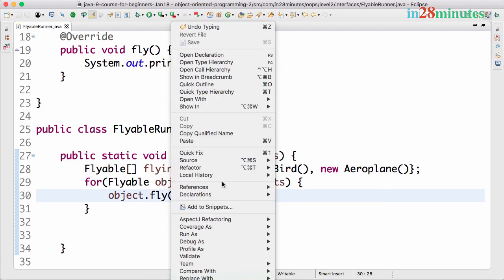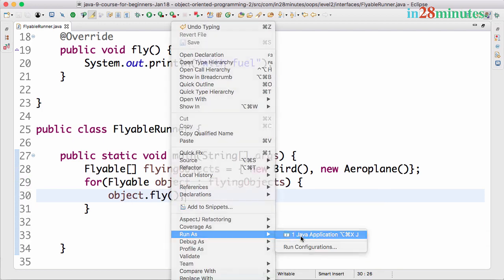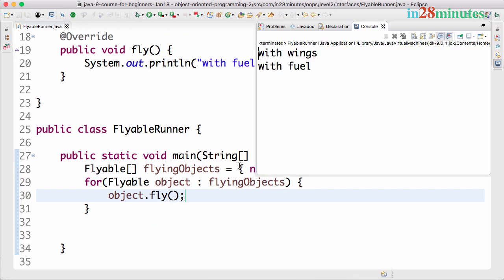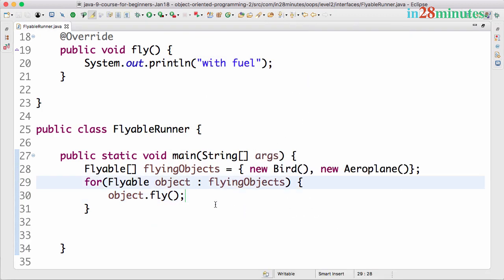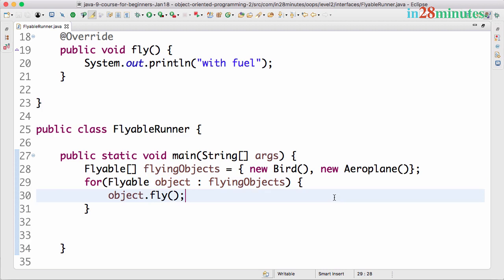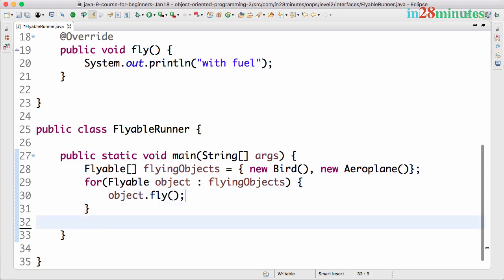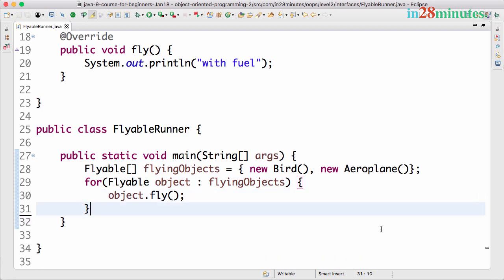When I run this, what happens? 'With wings' and 'with fuel'. First the fly method is called on the Bird so it prints 'with wings', and second it prints 'with fuel' for the Airplane. What we're doing here is using an interface to represent the common method between two completely different things. That's exactly what an interface is all about.